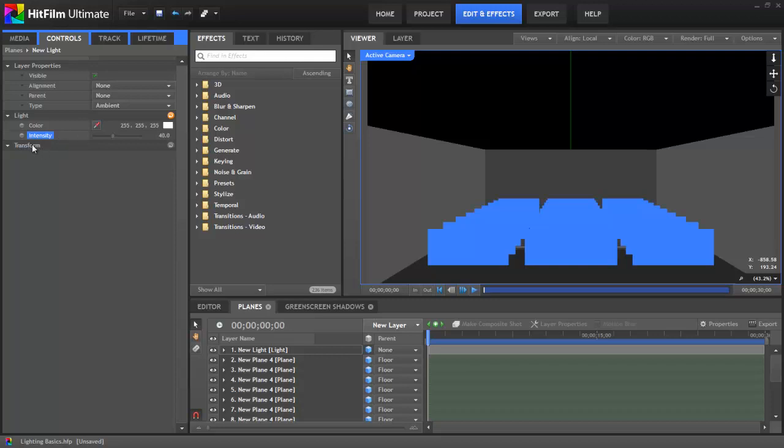You'll notice there isn't even any transform controls for ambient lights because they are essentially everywhere. No matter where you are in your scene there's not a point the light is emanating from. It's shining on every object in your scene from all sides, and so as a result it creates a very even light and can be very useful as a fill light just to make sure everything in your scene is visible.